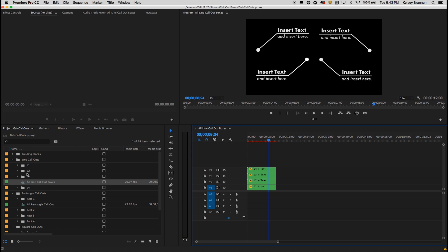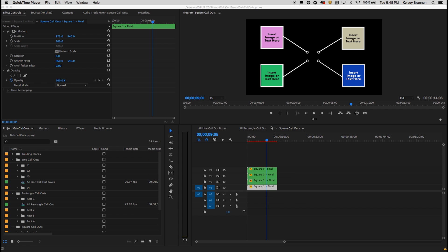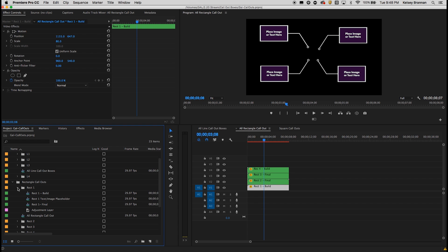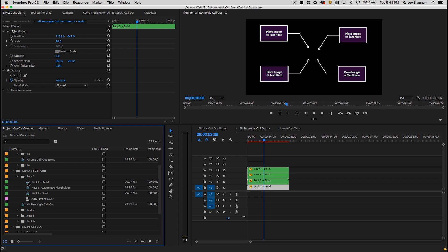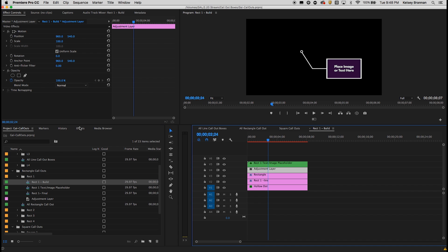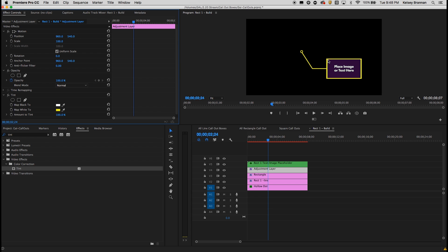So as you see here, let's say you wanted to adjust one of the rectangle callouts — you wanted to replace the text and change the color of the actual lines. No problem. Let's go to rectangle one and pull up rectangle build. You can change this adjustment layer. If you go to effects, you can add a tint to the adjustment layer and map the white color to be a different color. Let's say we wanted it to be yellow.